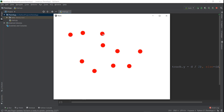Alright guys, welcome back. So in the last video, we learned how to draw an ellipse whenever we touched our screen with our mouse or our fingers if we are using an Android phone.